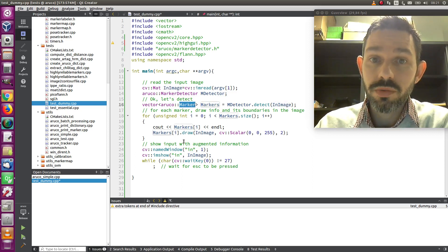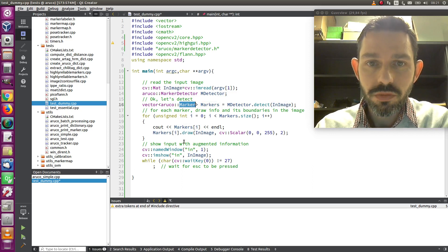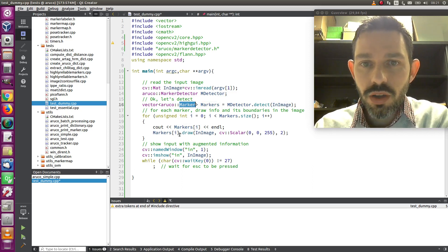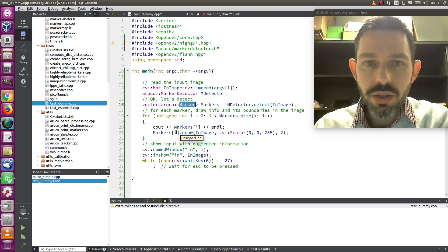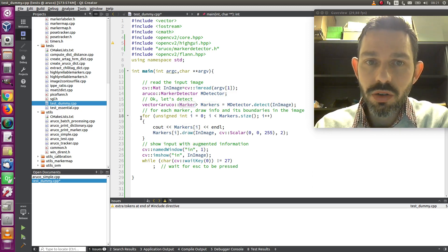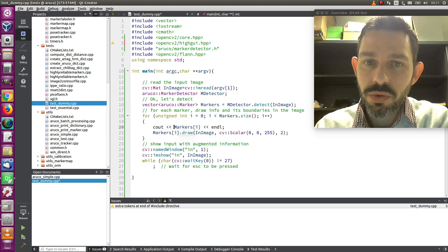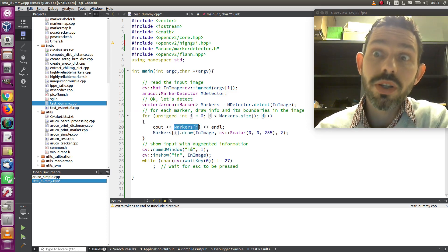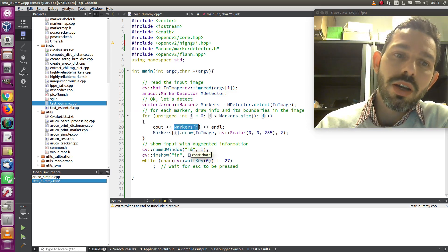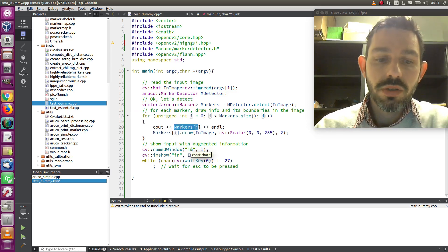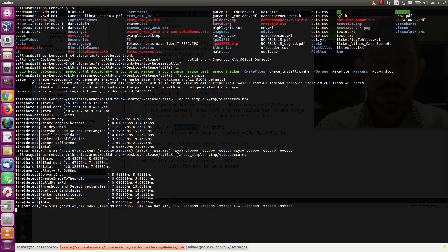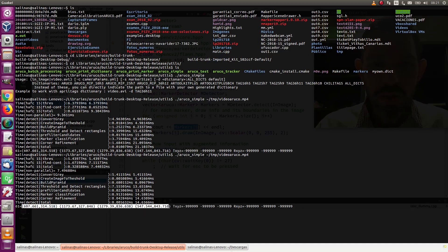Once we have that, we iterate over the vector and we just print information about the marker. That will print the ID and each one of the corners and the pose that we will talk about later.